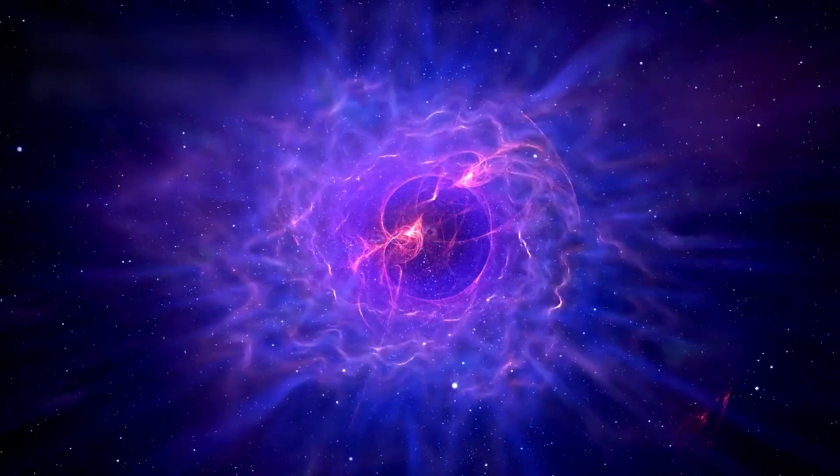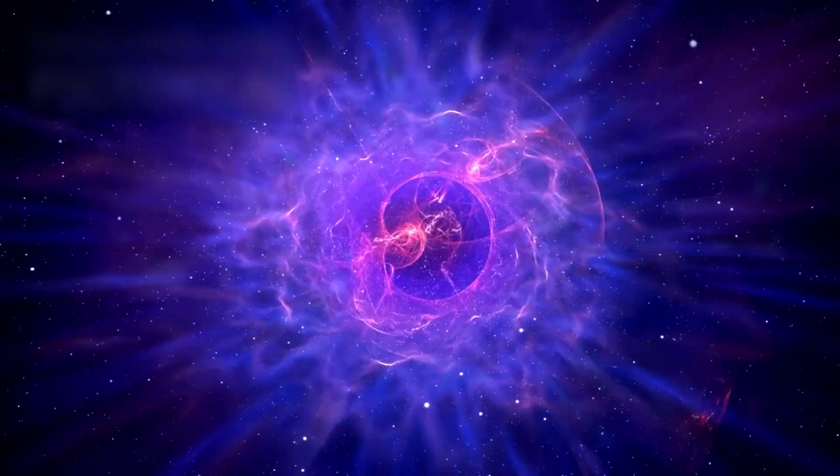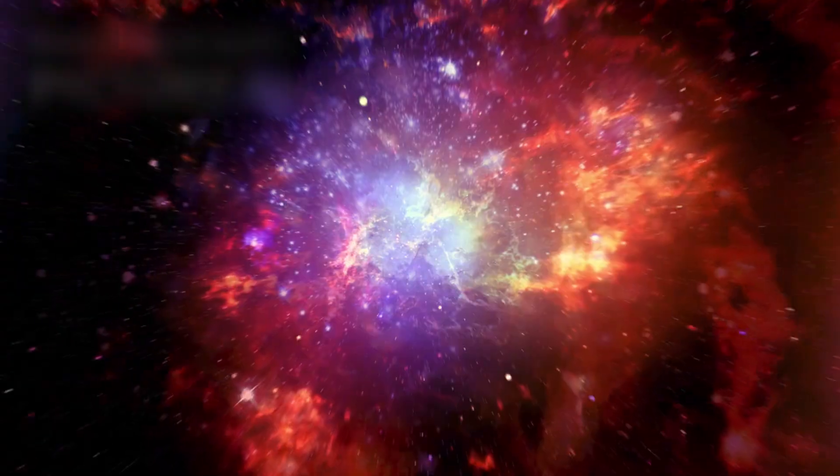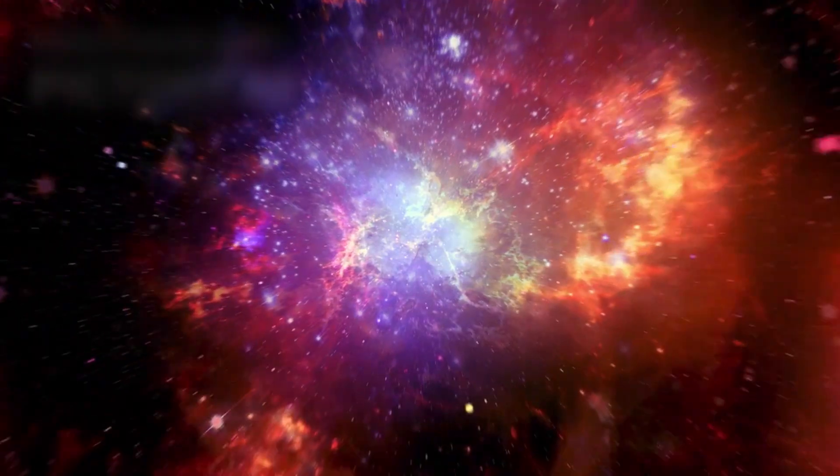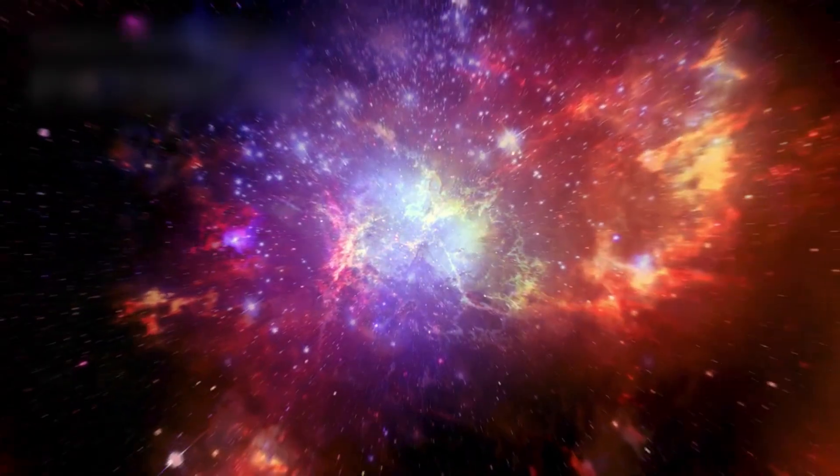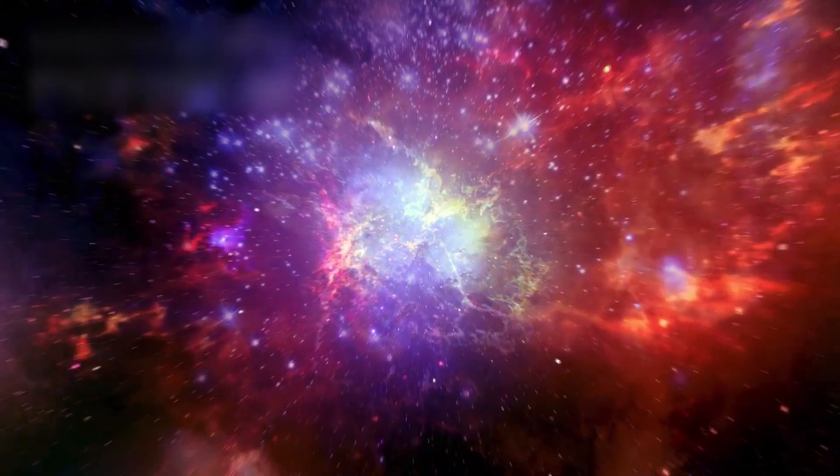But the deeper fear is something else entirely. That the universe itself is expanding faster than light can keep up. That space is stretching, swallowing stars beyond our cosmic horizon. Every second, more galaxies cross that threshold.